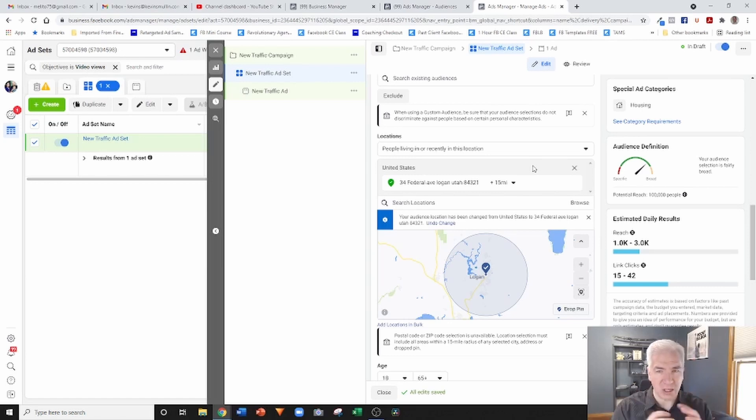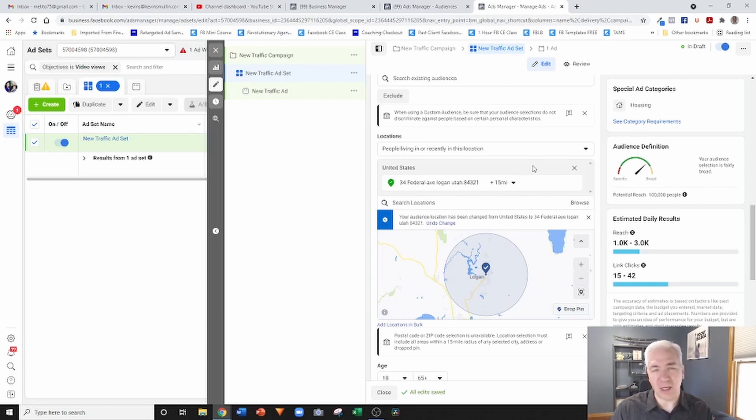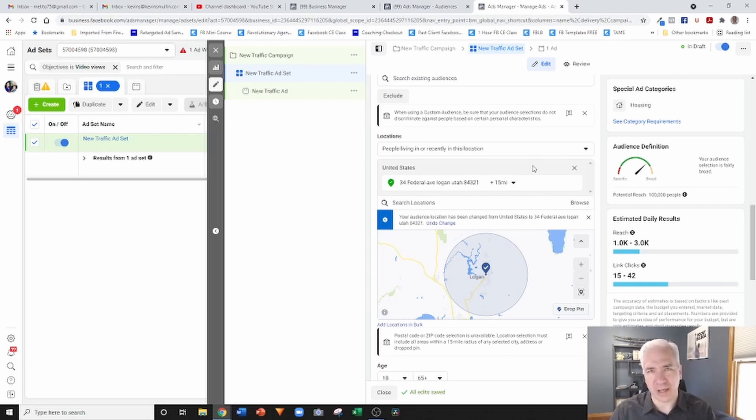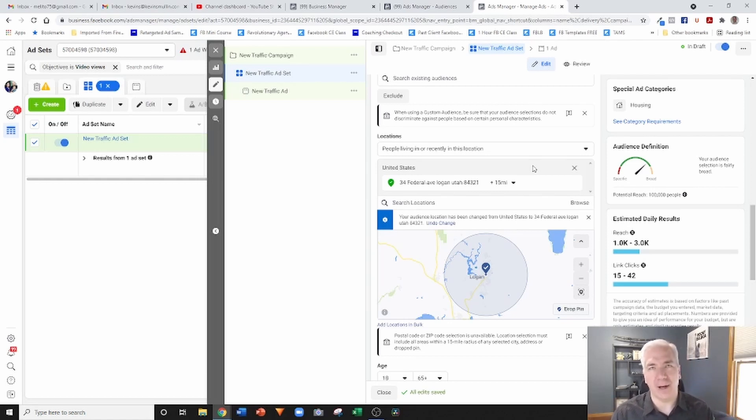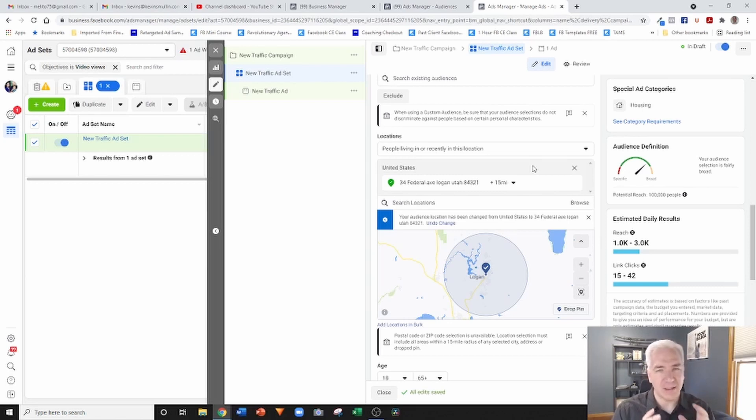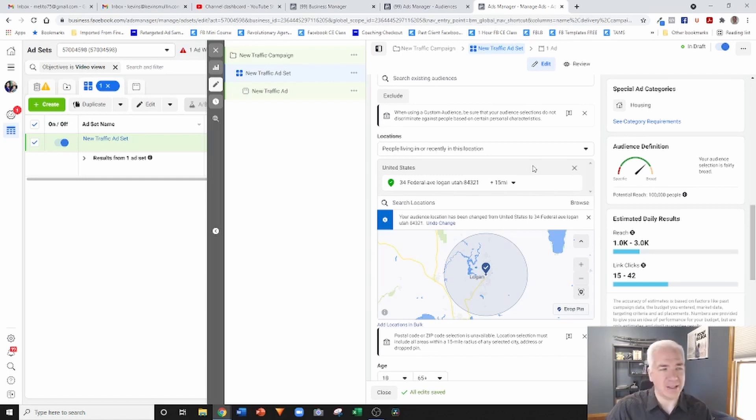Another one would be, let's say you're farming a neighborhood where you're just repetitively marketing to the neighborhood over and over again. So that kind of marketing, it's very difficult to do with the restrictions that Facebook has put into play inside the special ad category.